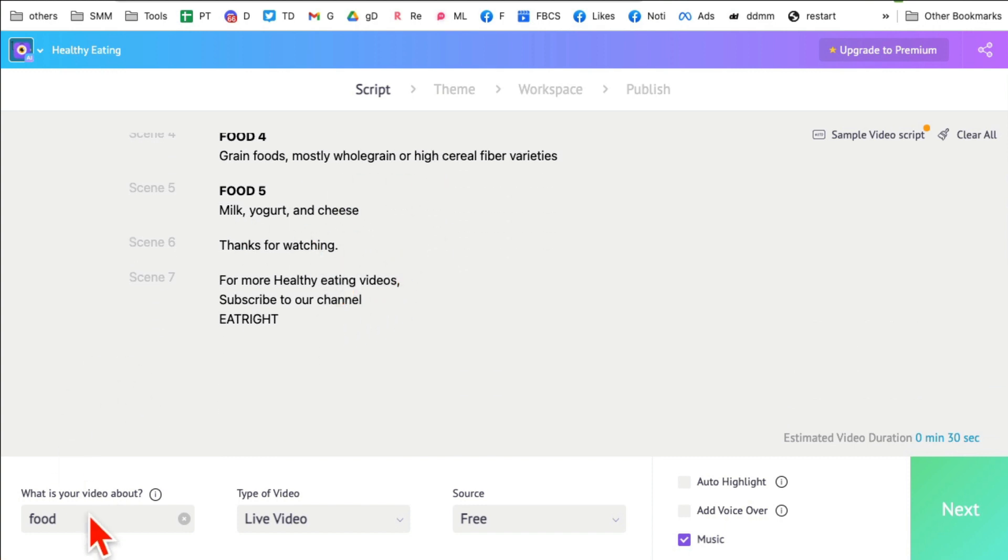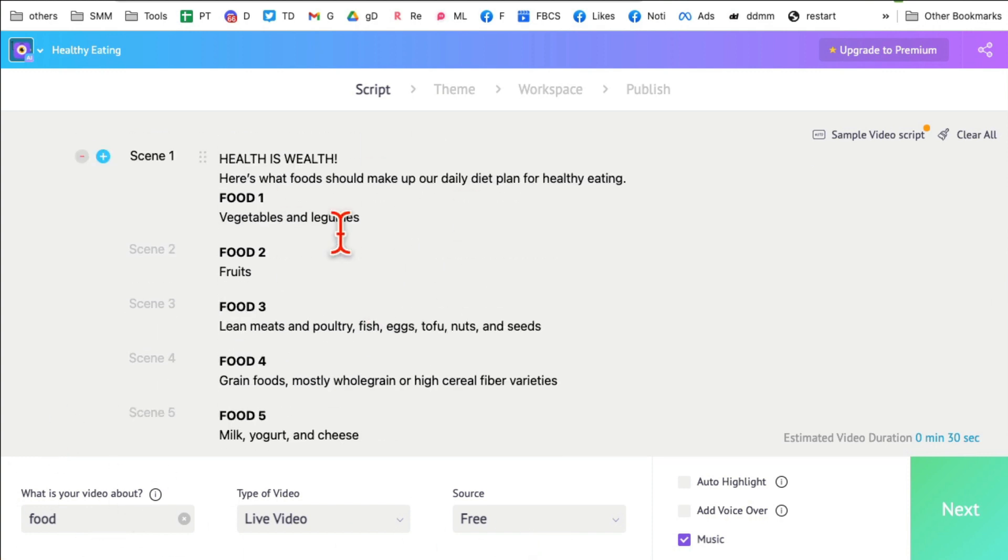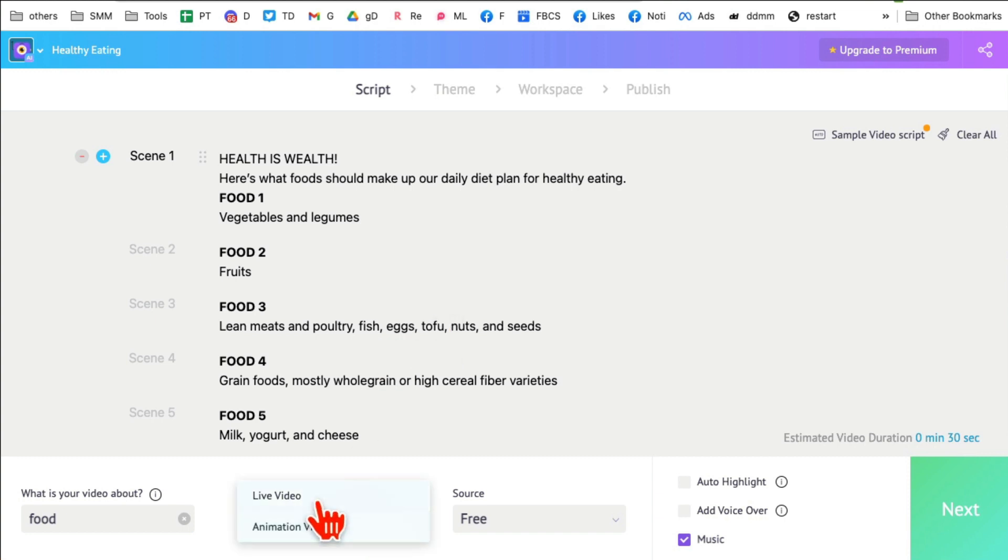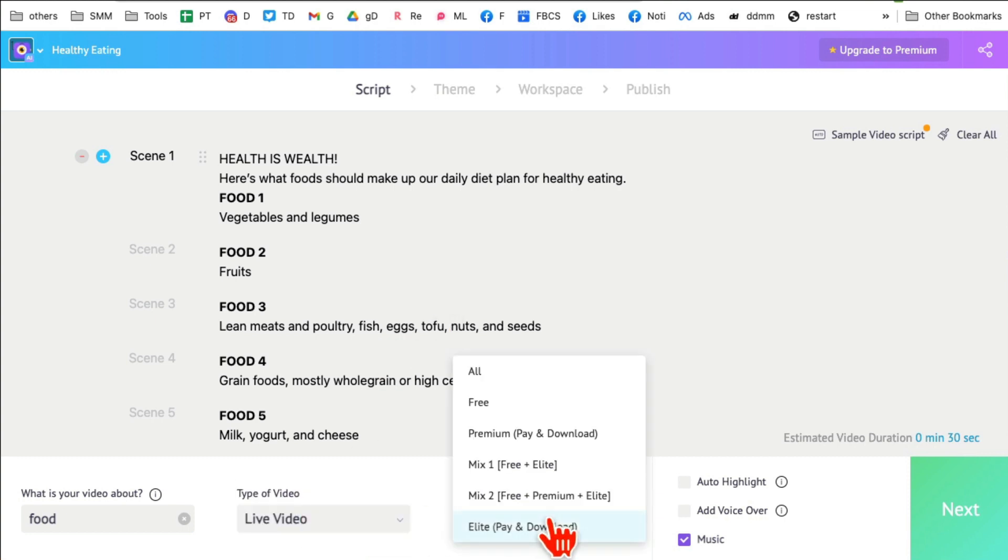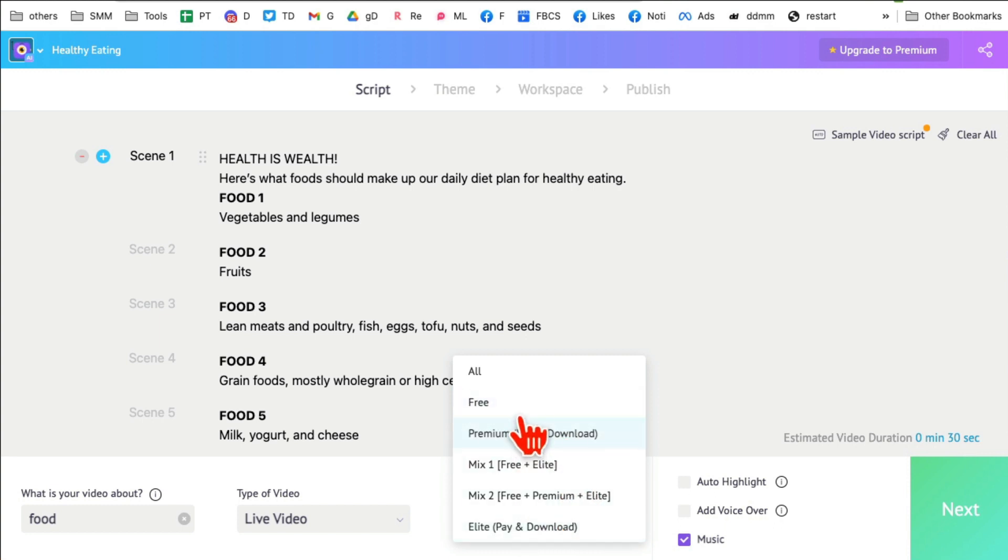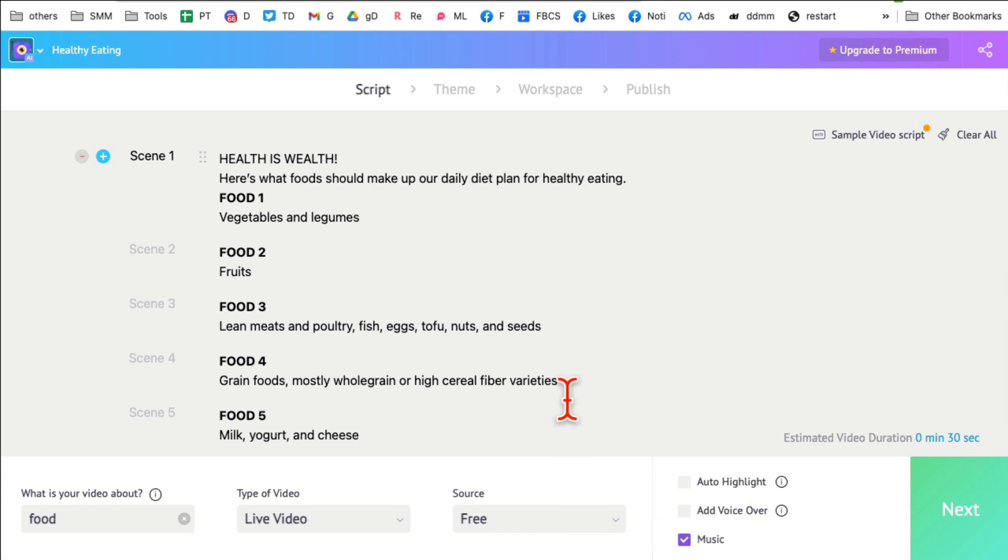Now right here, this is important: what is this video about? In this example, I picked a video about food so I'm gonna put that here because this helps this tool select the right images and also videos that go with the script. And what type of video is this? I'm gonna do live video. And what type of content you want to use? Free or premium? So let's go with the free sources, so that way it will look for free images, free videos to go with the script.